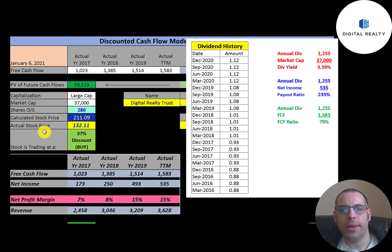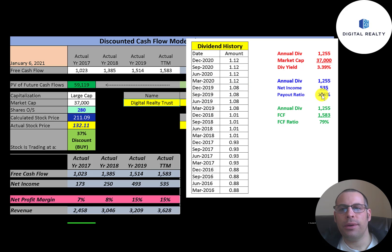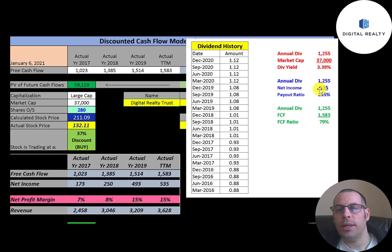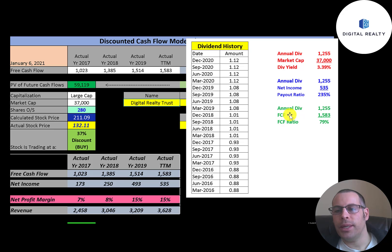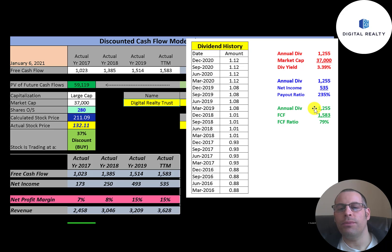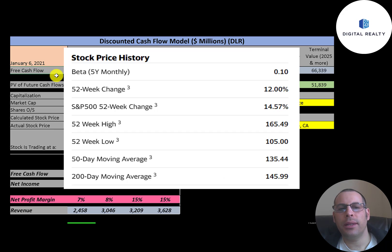The company pays a 3.4% dividend. To calculate dividend yield, add up the last four dividend payments and divide by the stock price. The payout ratio is 235%, which looks high because net income includes depreciation and other non-cash items. I prefer looking at dividends over free cash flow, which was 79% — they still had 21% of free cash flow left over to reinvest back into the company.